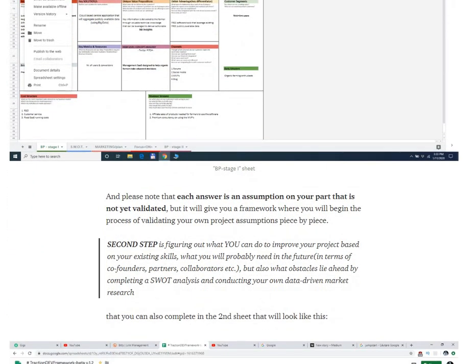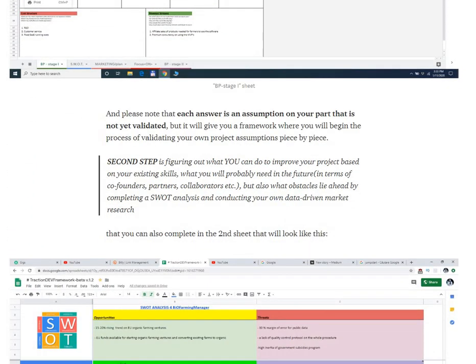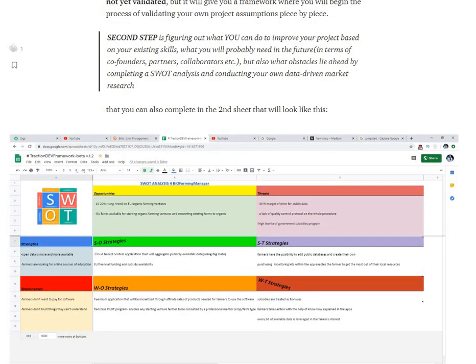Step two is SWOT analysis, which in my opinion every project should have.